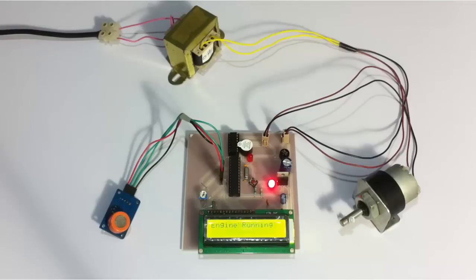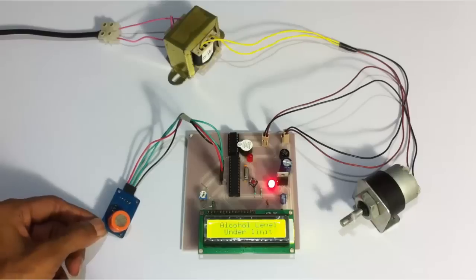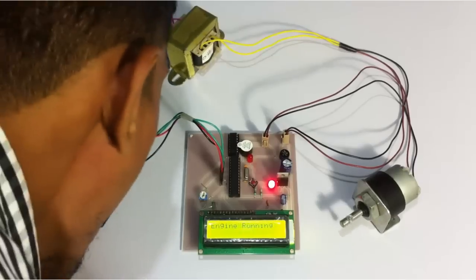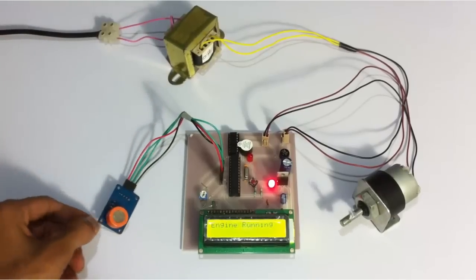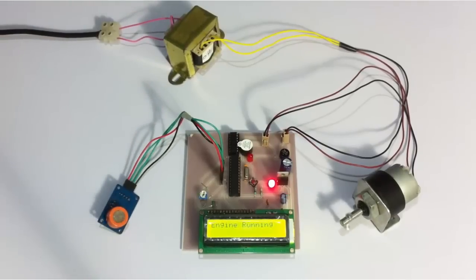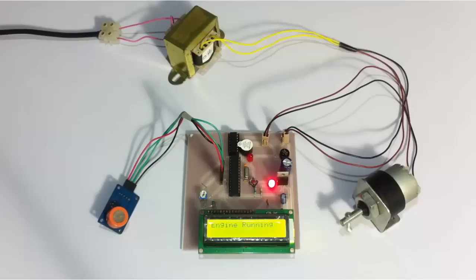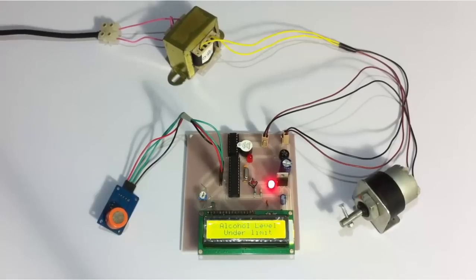Now let's blow into the system, blow into the alcohol sensor and see what happens. Since the user is not drunk, it doesn't stop the engine.